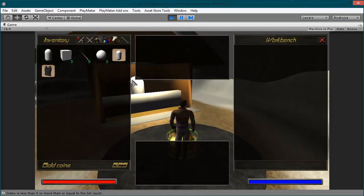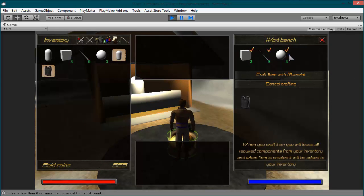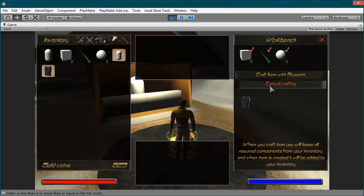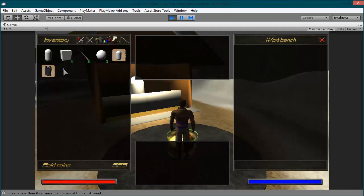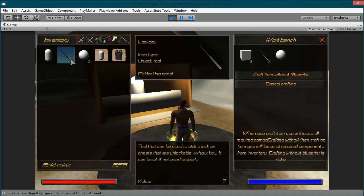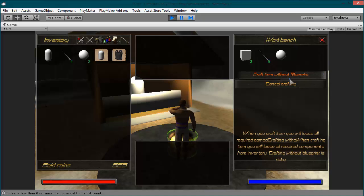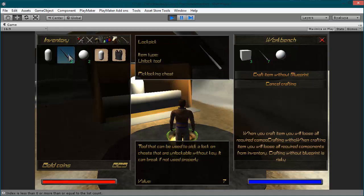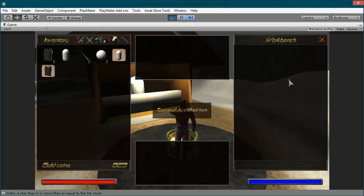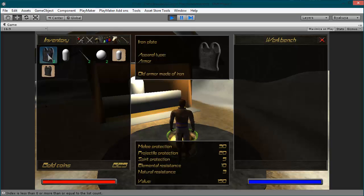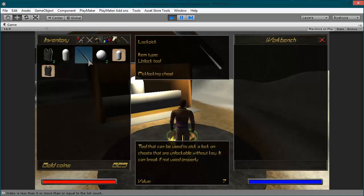And as you can see, now if I put this item I get all components, and this exact number will be subtracted from your inventory if you craft this item. So let's try to craft without this blueprint. I need 1 sphere, 3 cubes, and 5 lockpicks. 3 cubes, 1 sphere, and 5 lockpicks. If I craft this item right now I will lose those components from my inventory. Even if I add more components, I will lose all of them. As you can see I have only 2 lockpicks here. Craft. I got my iron plate, but I lost 7 lockpicks instead of 5, because this is blind craft.